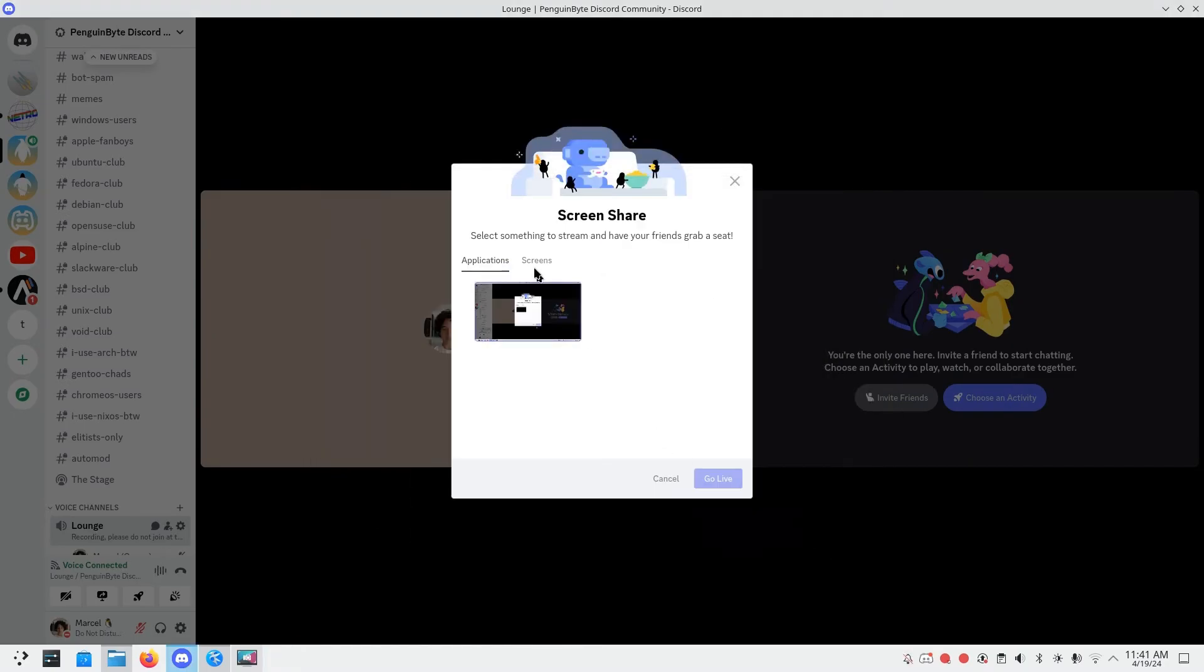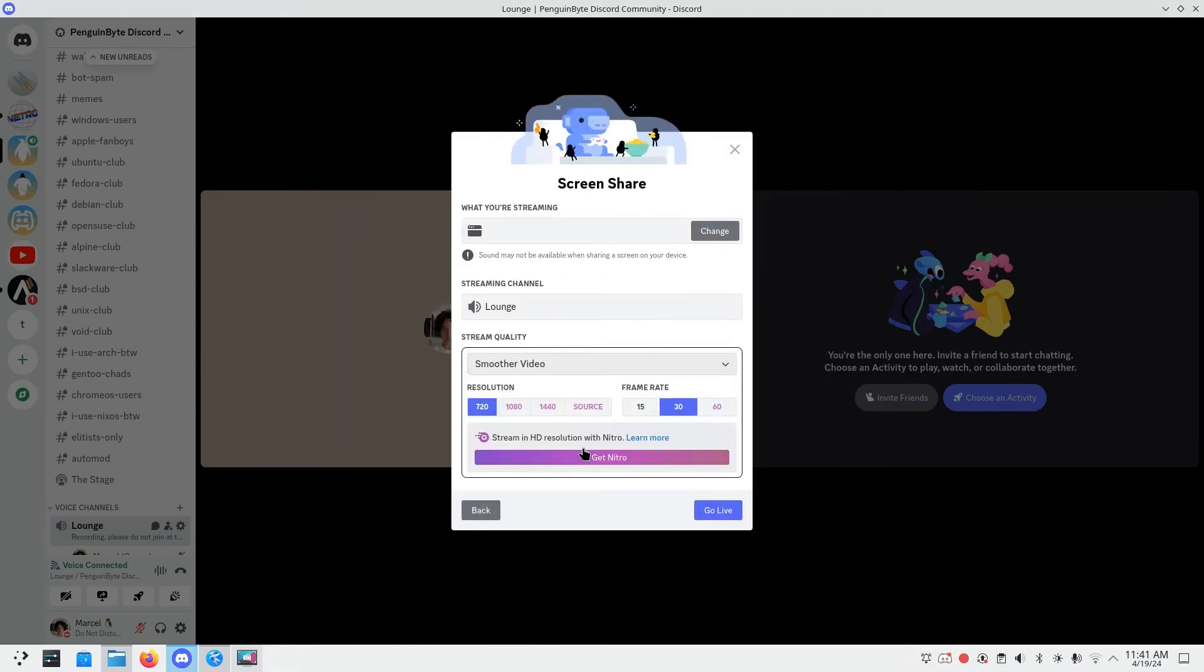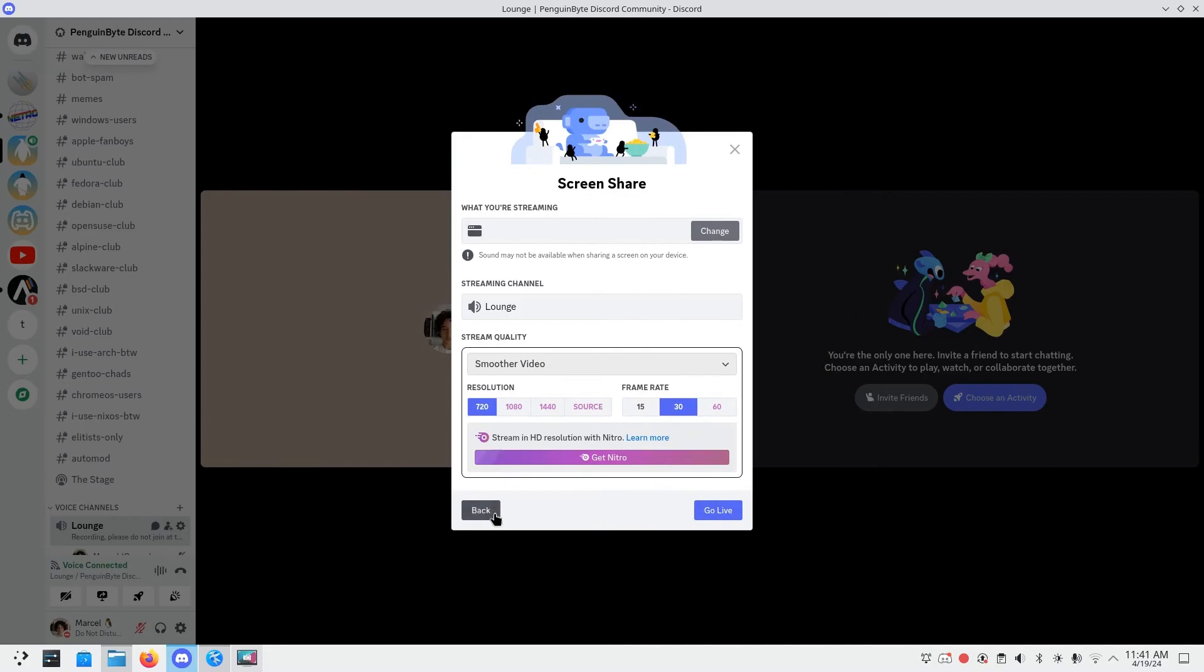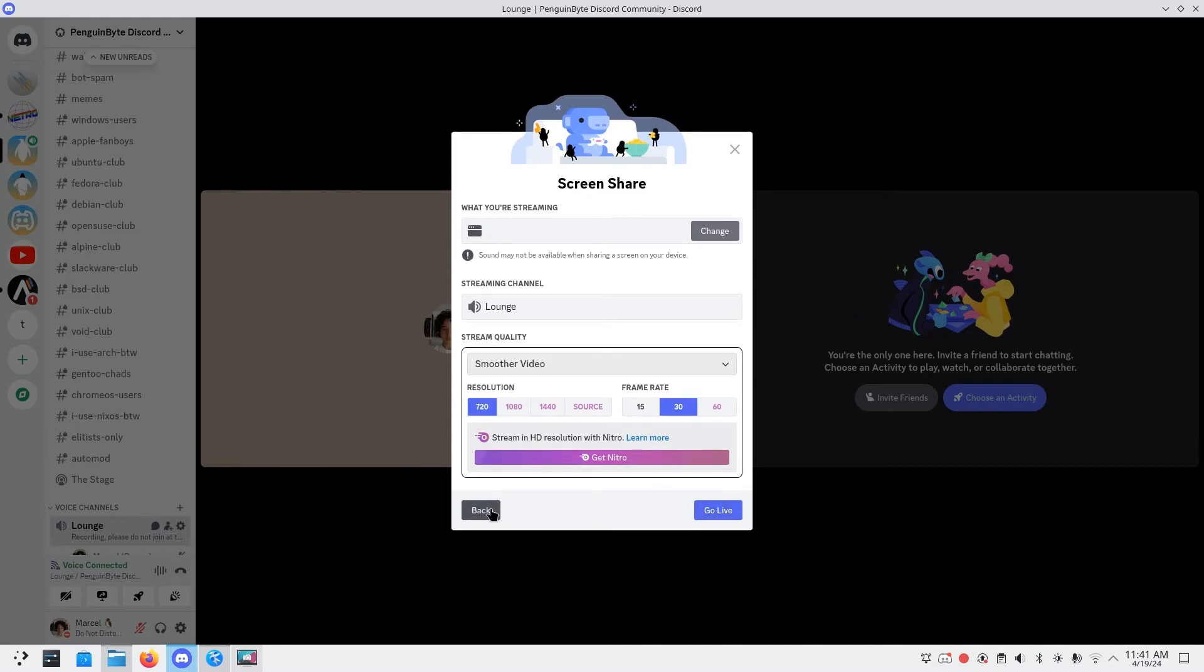Also, my headphone's mic would just refuse to work even though it worked perfectly fine on GNOME. And in X11, some Discord activities have graphic issues.